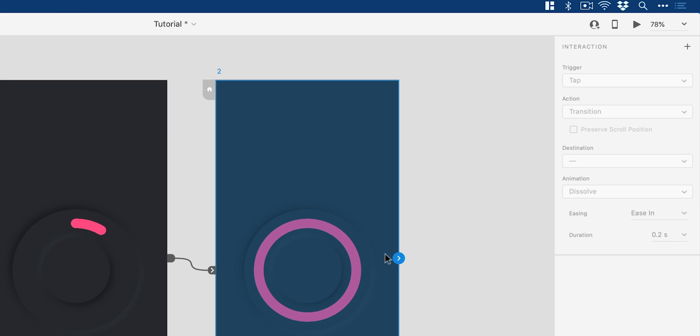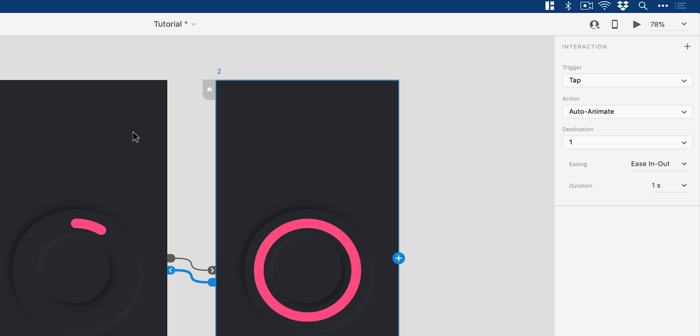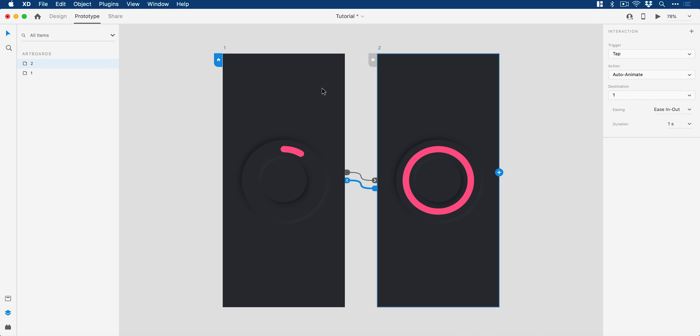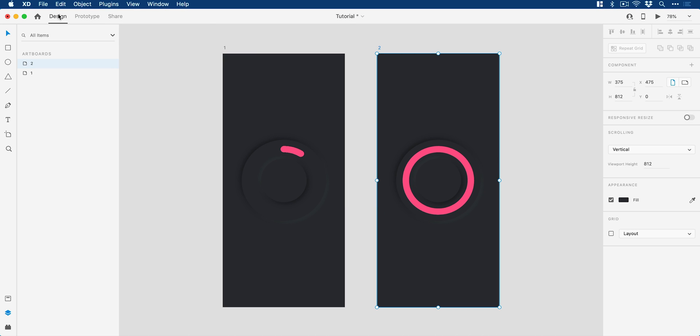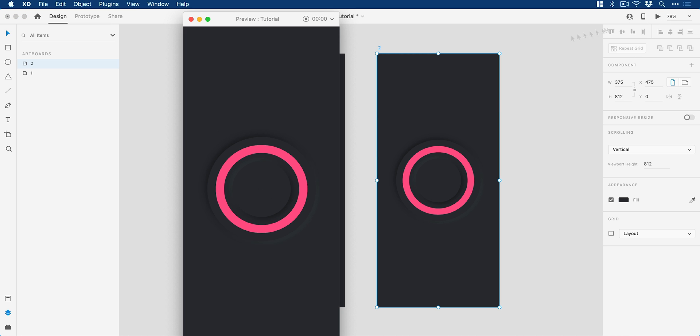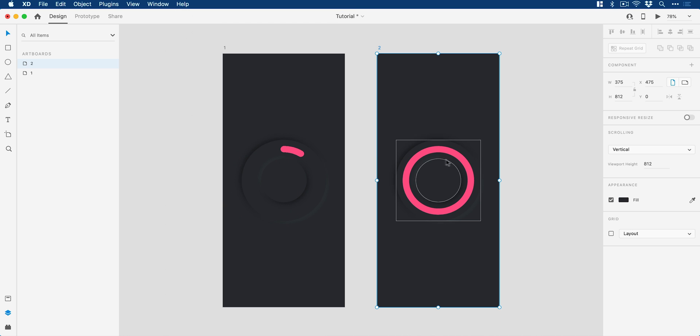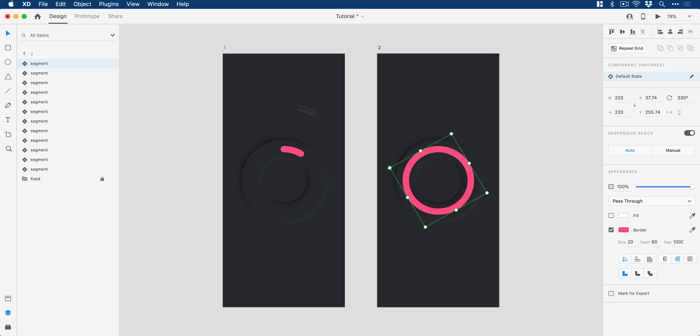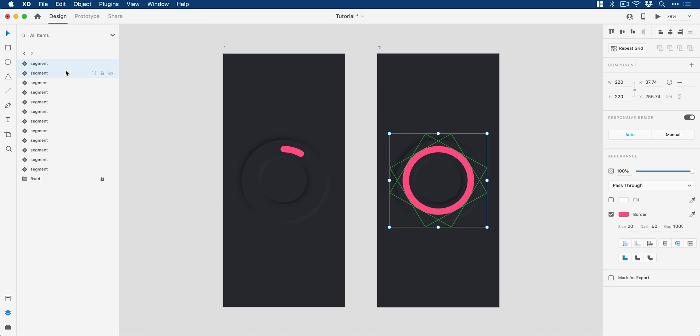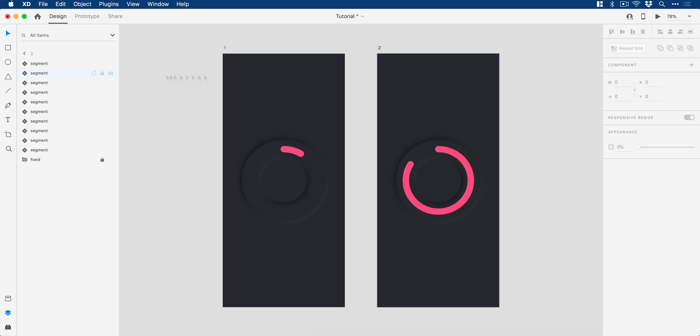And if I select the second artboard, drag this back, it remembers those same settings. So we can just go backwards and forwards between these really easily. Okay, so let's go up here to play. And there you go, we can see our progress bar plays out. Now what I'm going to do is just remove a few segments, knock off a few off the top.